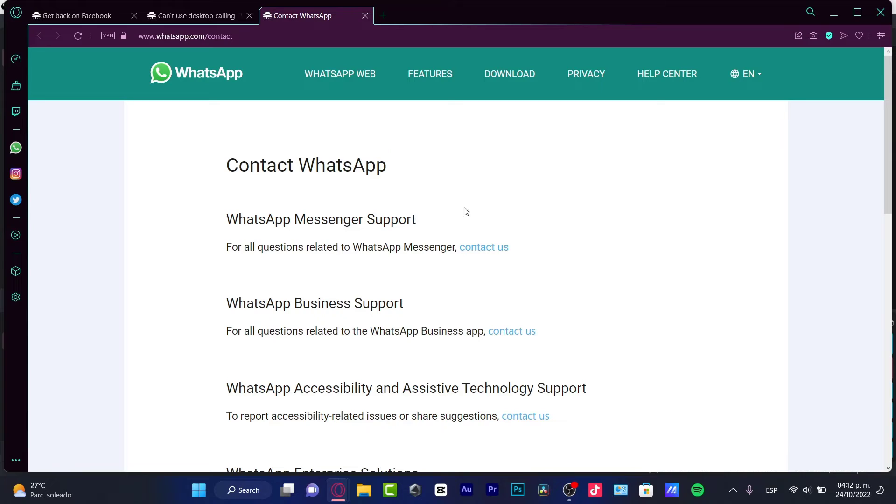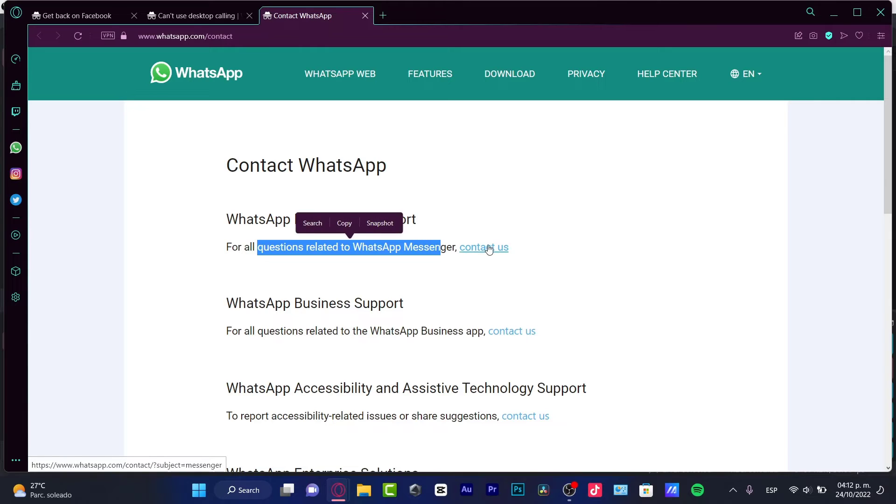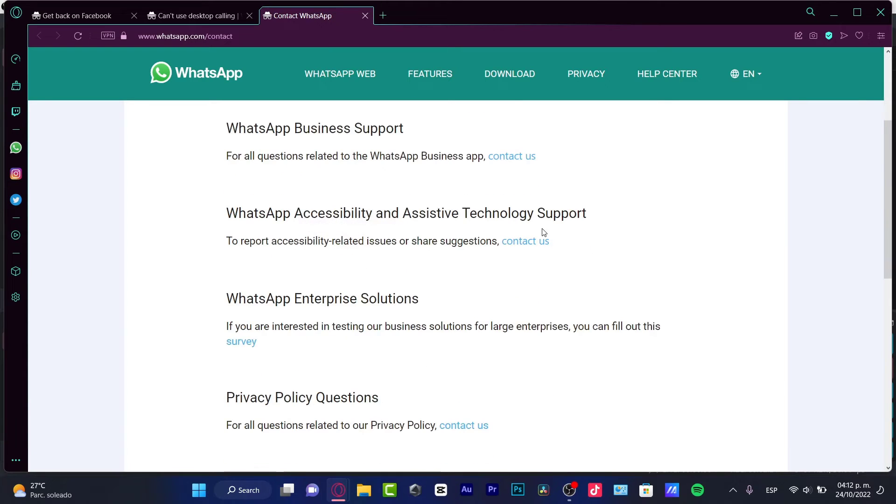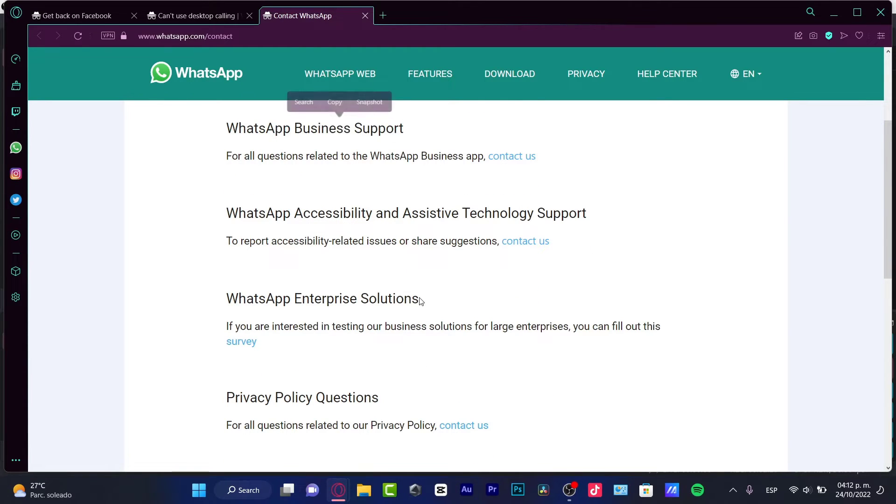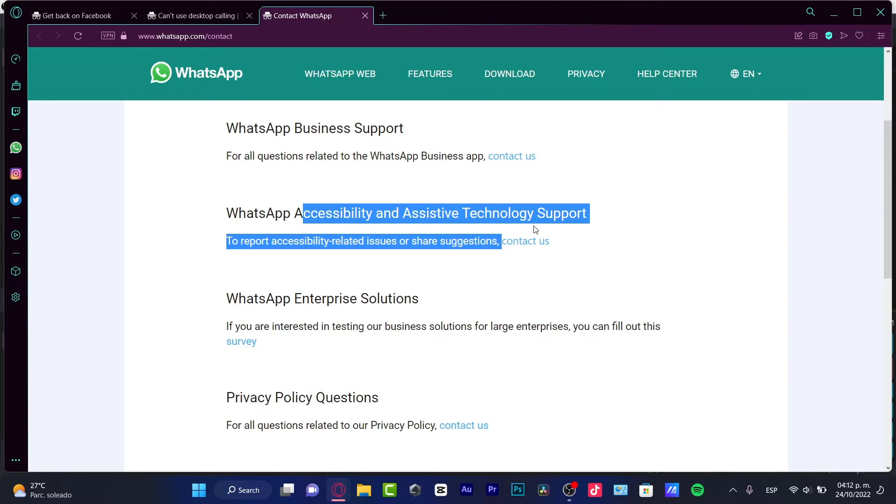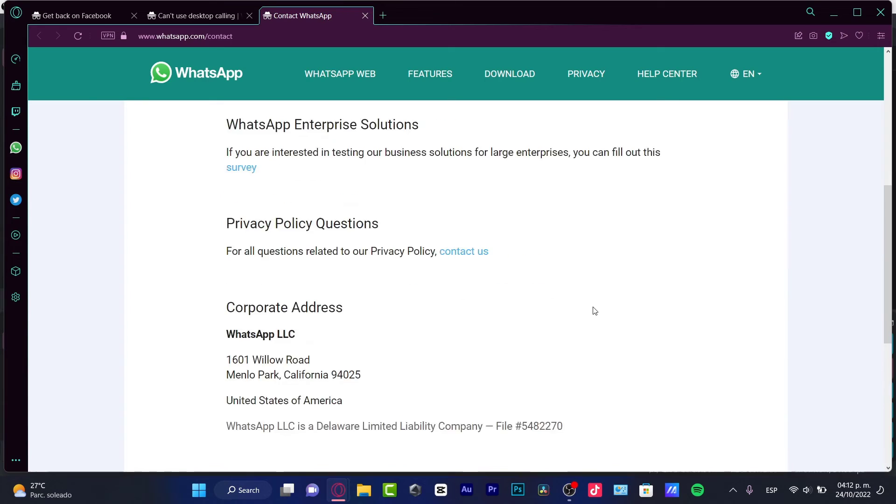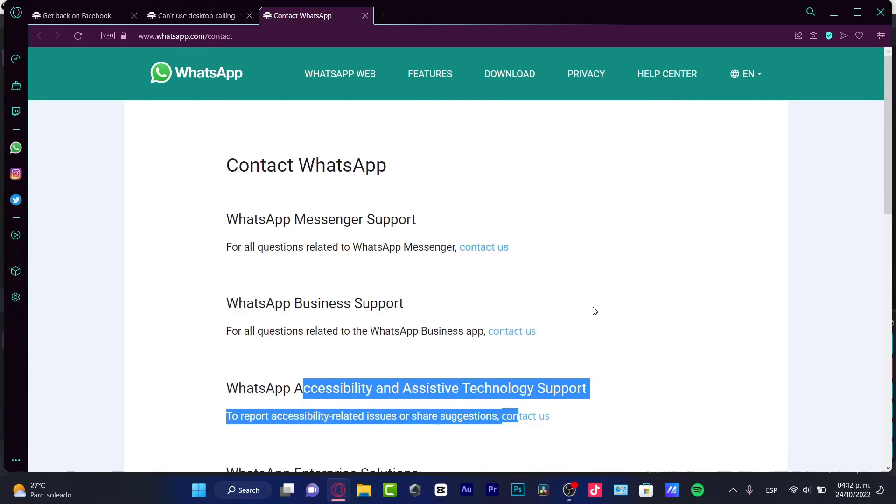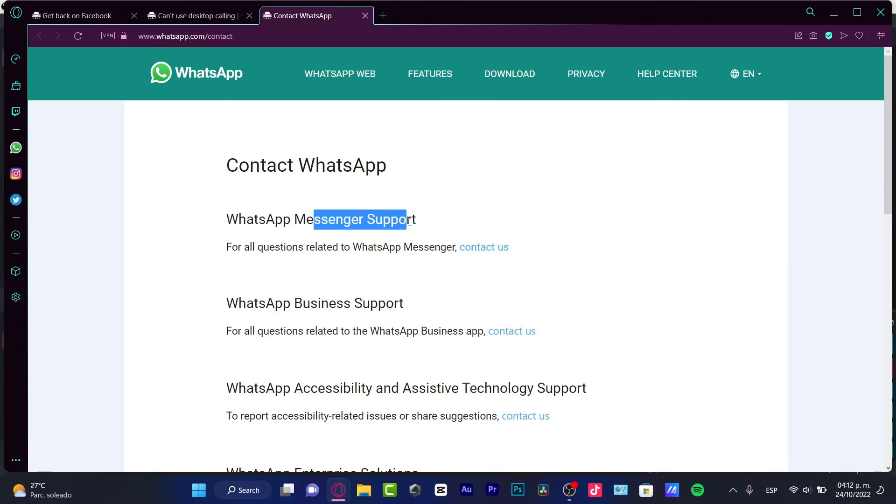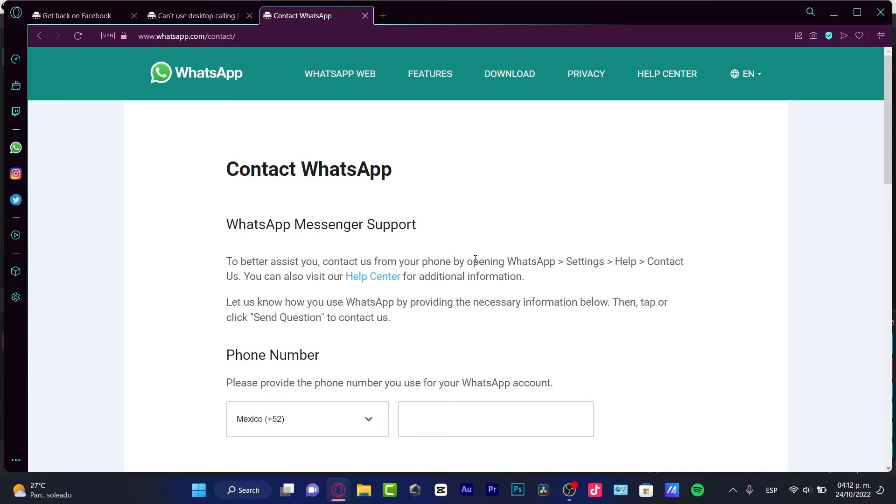So whether you want to send a message or report for all the questions related to WhatsApp Messenger, you want to choose this option. You don't want to mess around with the business support, you don't want to mess around with the enterprise solutions, the privacy policy, and the accessibility because this is not related to our stuff. We just want to look for the WhatsApp Messenger support. And in here, I'm going to go into contact us.